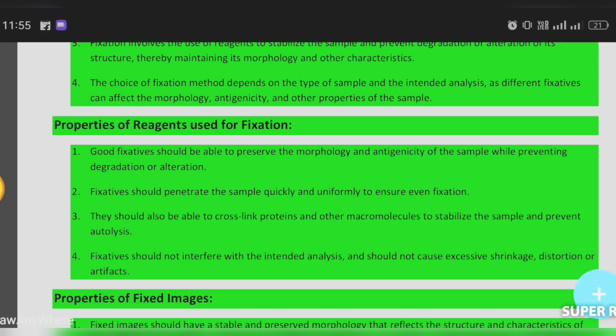Properties of reagents used for fixation: a good fixative should be able to preserve the morphology and antigenicity of the sample while preventing degradation or alteration.